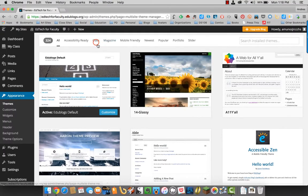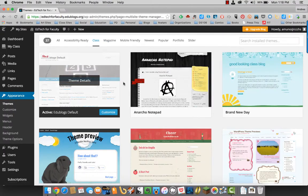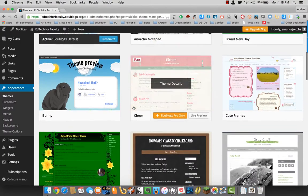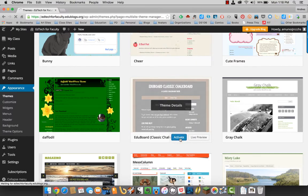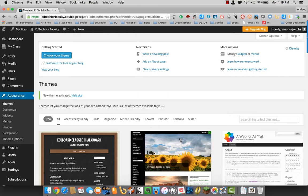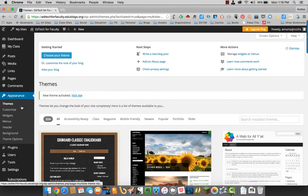We're just going to go ahead and click on class and we are going to choose this EduBoard Classic Chalkboard. We'll activate that. Okay, once it's done activating, it'll say new theme activated and you can visit your site. We'll just customize for right now here under appearance.